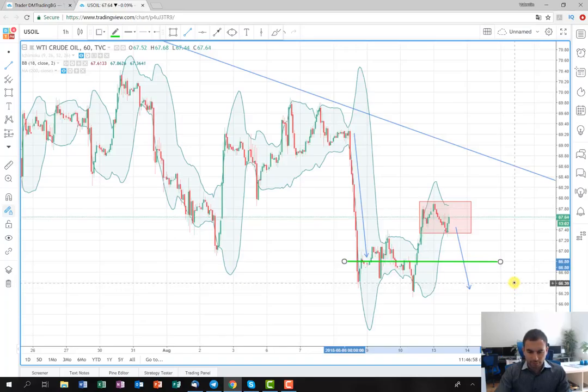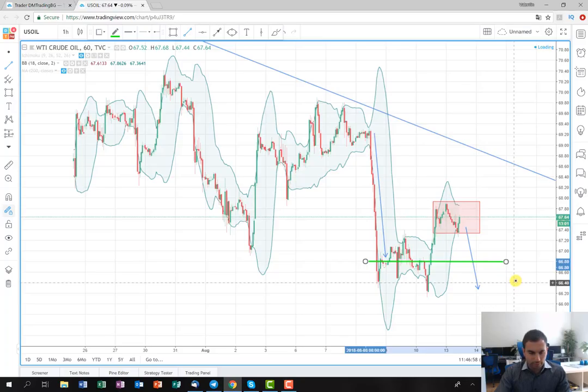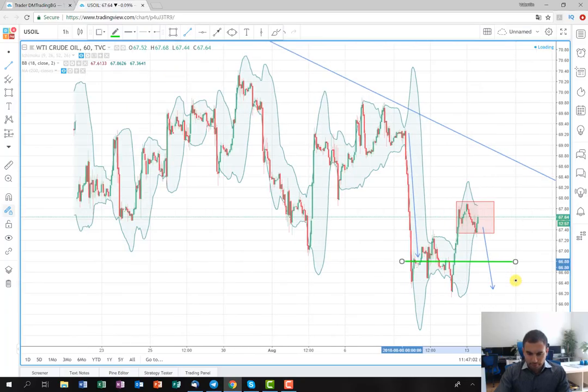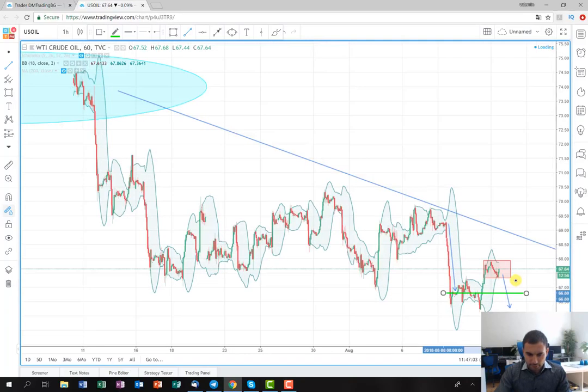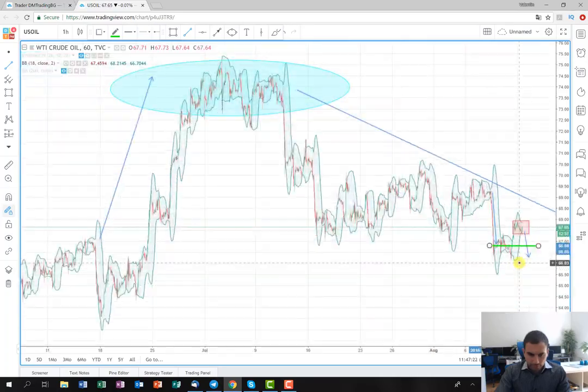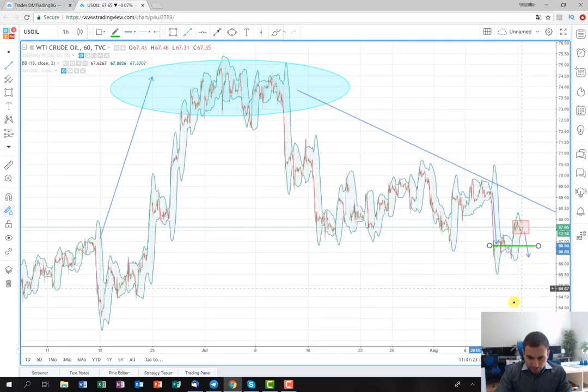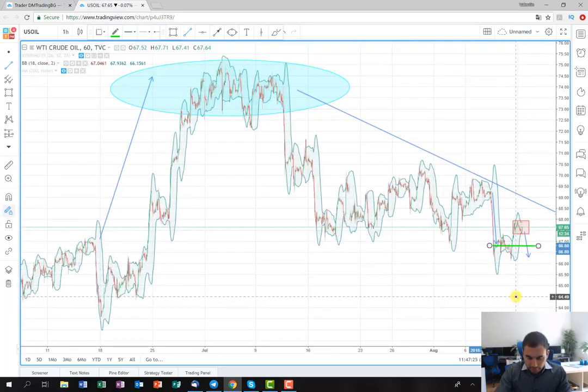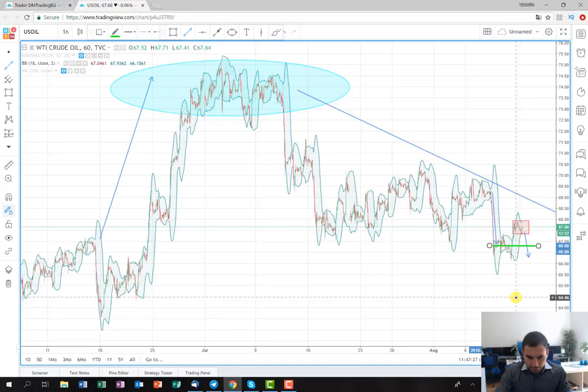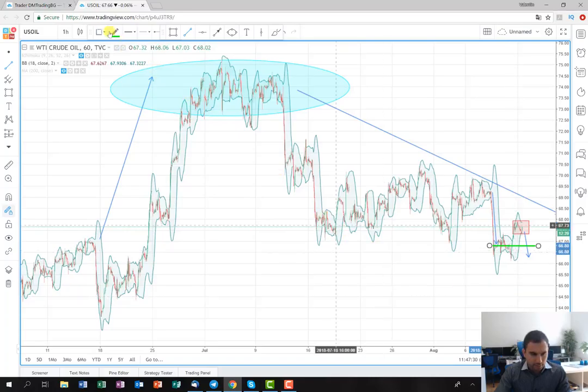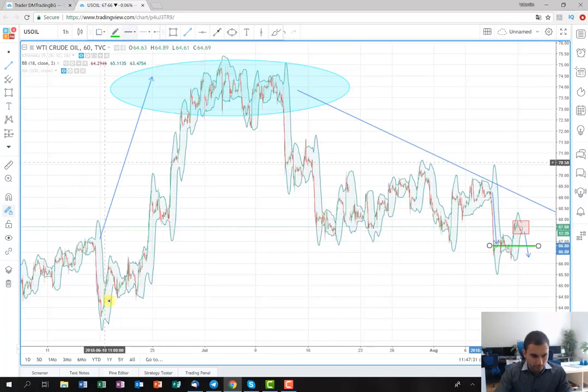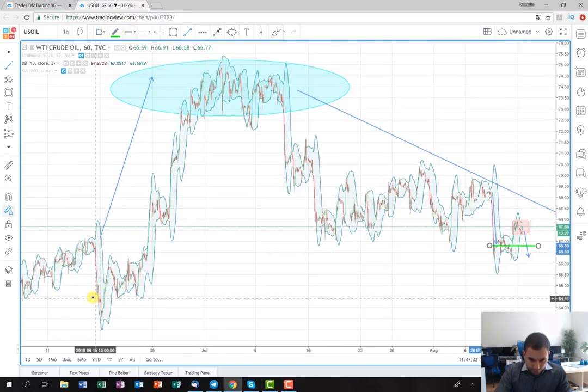Probably the next area where I'm going to check for taking profit is going to be somewhere around the levels of 64.50 probably or something like this. I'm going to mark this for you again.